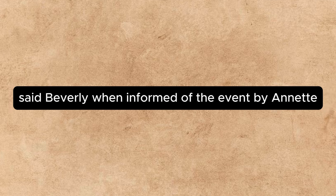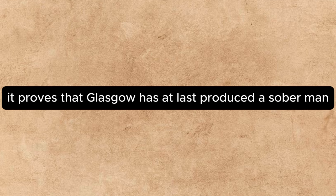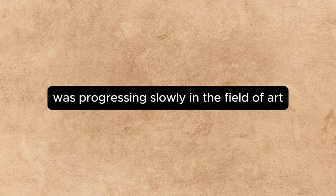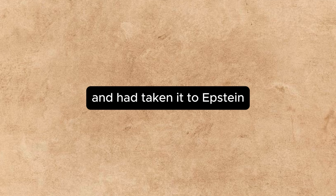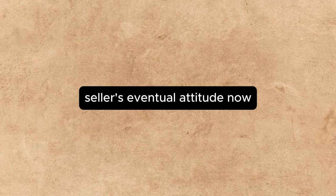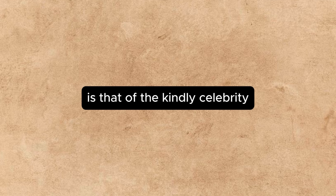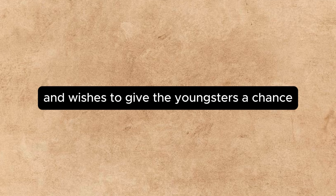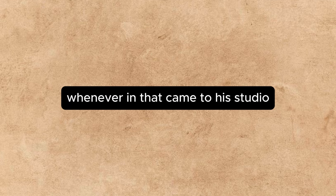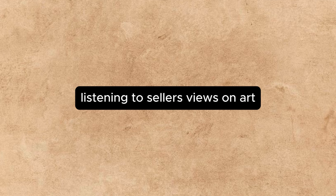To me, said Beverly, when informed of the event by Annette, the matter has a deeper significance. It proves that Glasgow has at last produced a sober man. No drinker would have dared face that allegory. The whole business is very gratifying. Beverly himself was progressing slowly in the field of art. He had finished the Child and Cat, and had taken it to Epstein together with a letter of introduction from Sellers. Sellers' habitual attitude now was that of the kindly celebrity who has arrived and wishes to give the youngsters a chance. Since its departure, Beverly had not done much in the way of actual execution. Whenever Annette came to his studio, he was either sitting in a chair with his feet on the windowsill smoking, or in the same attitude, listening to Sellers' views on art.